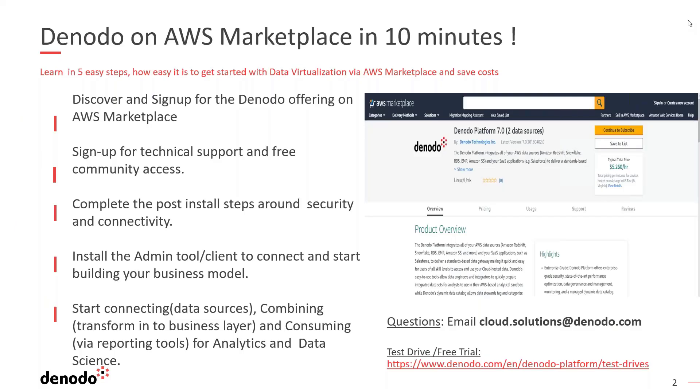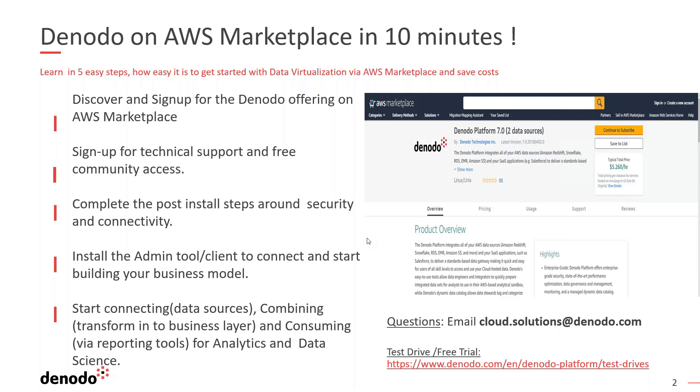All right. So as you have seen here, we went through all the steps to deploy a marketplace instance. It took us approximately 10 minutes or so and we have everything configured and ready to go. I'm going to show you a separate instance where I have the admin tool to connect to my VDP server. That's the Denodo server and show you, give you a quick glimpse of how the data sources can be connected, combined and consumed by the application. So that way you have a bigger picture of how things are working.